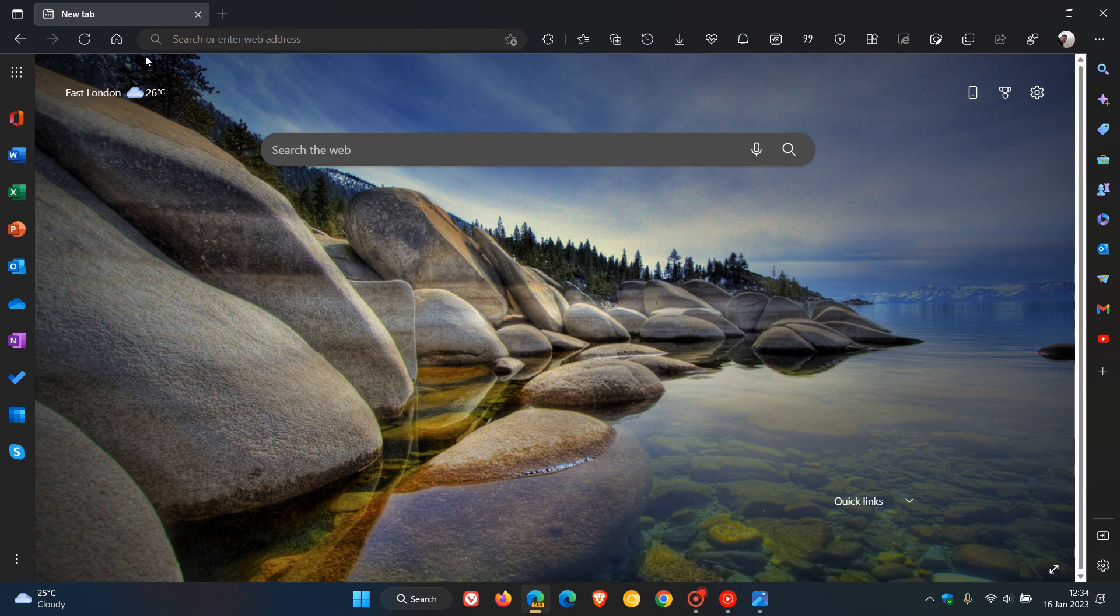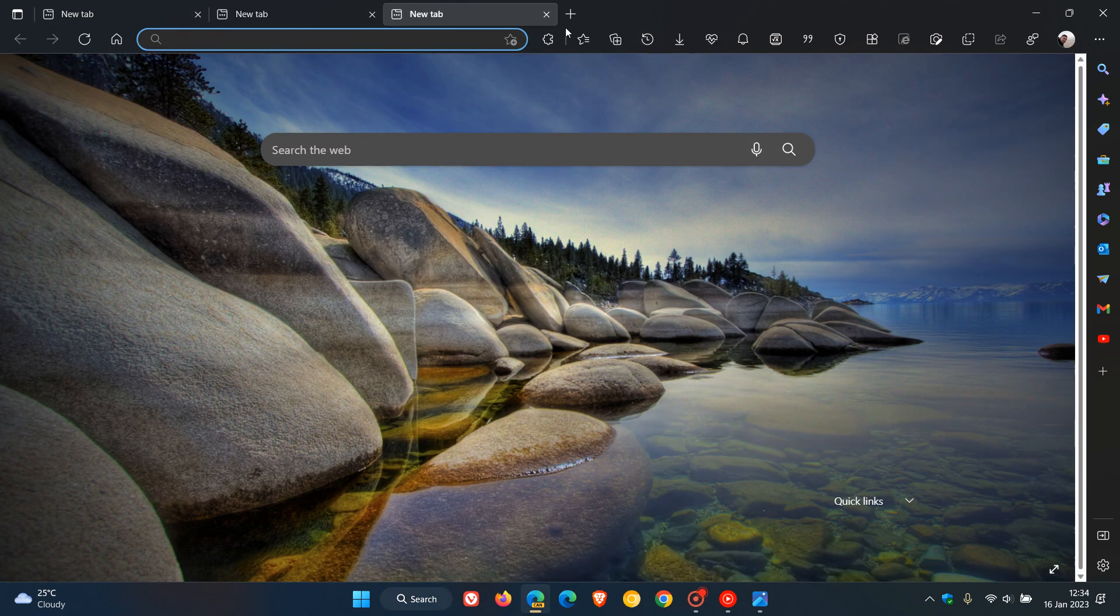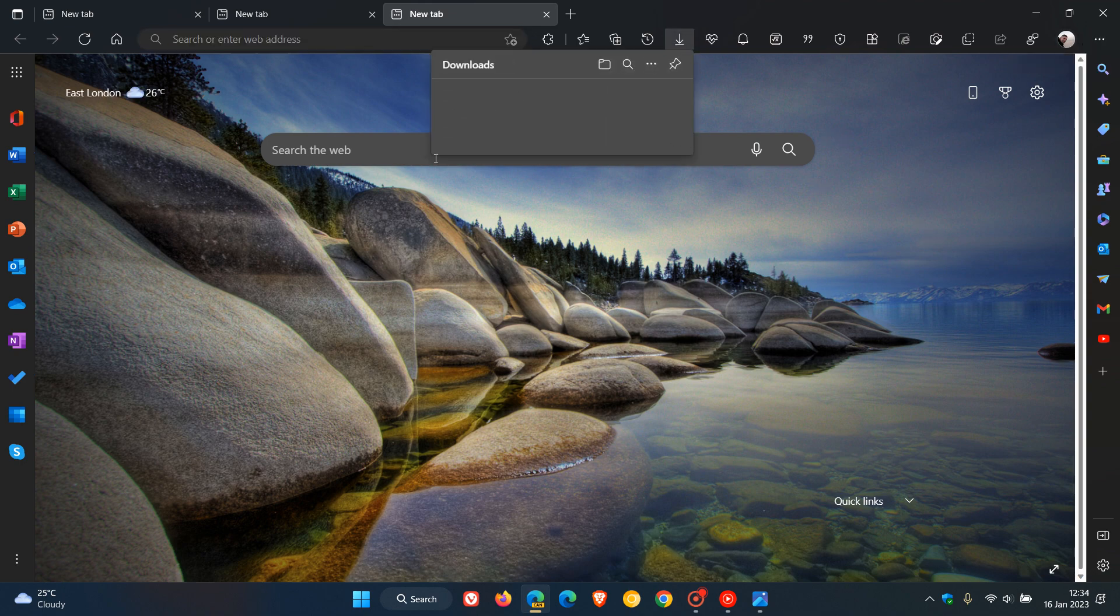We have the address bar with fluent design, the tabs have rounded corners, the search, and even some menus to some extent have rounded corners.